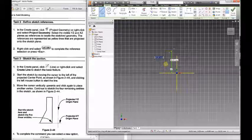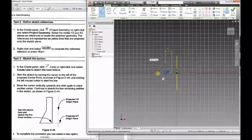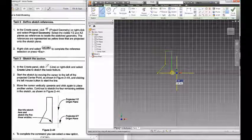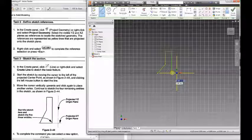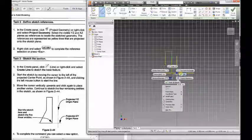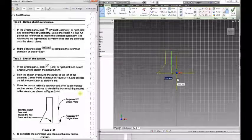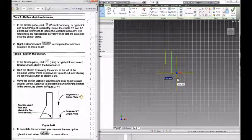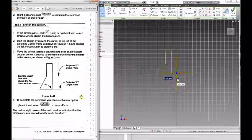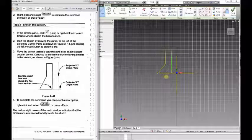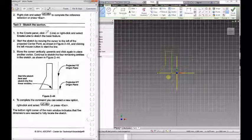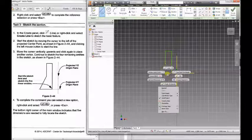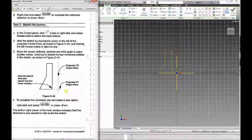Remember, don't sketch too specific. Just try and make it look like it, and we'll dimension it later or constrain it. I can right click here and say OK, and that'll finish my sketching.